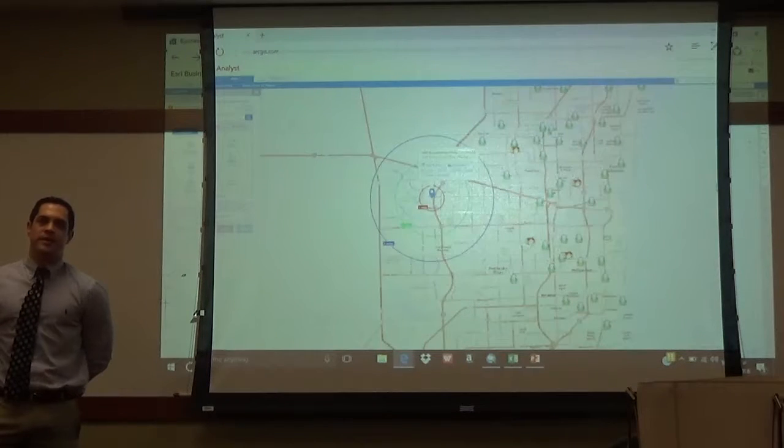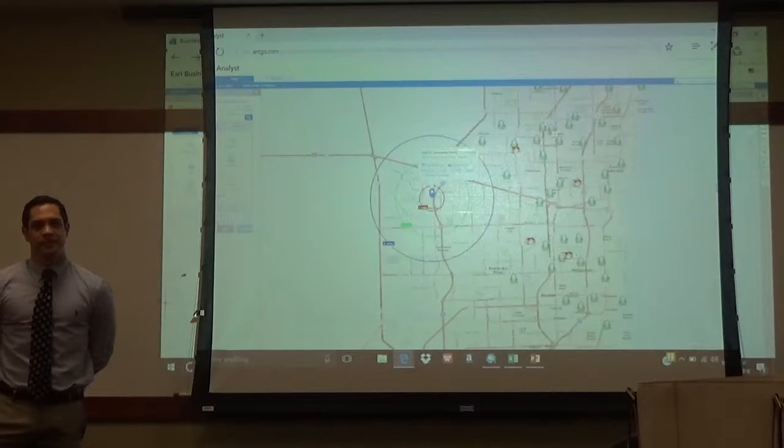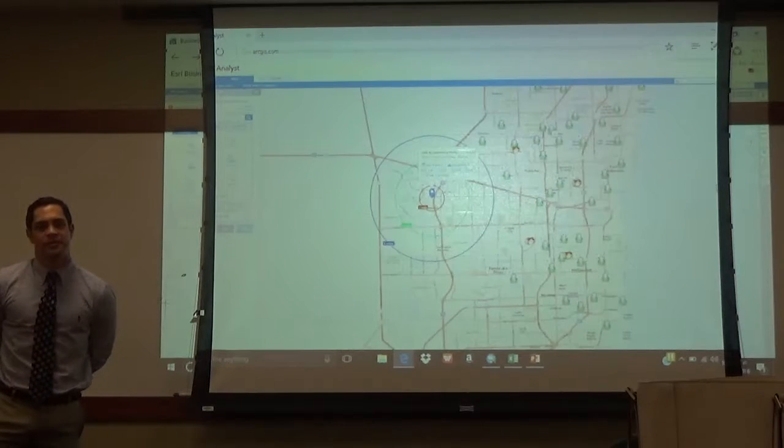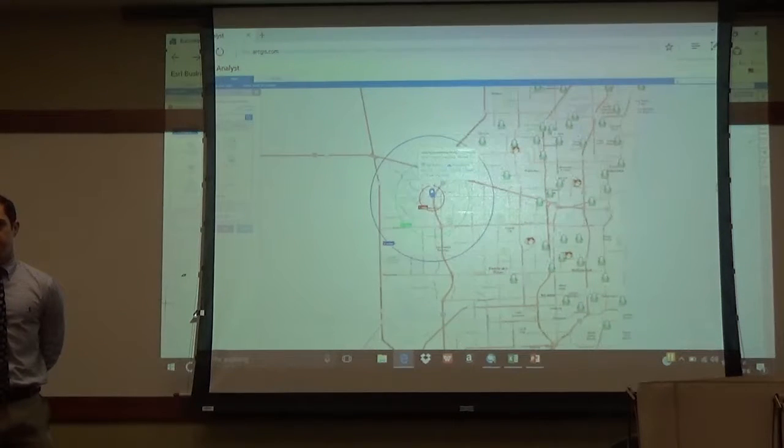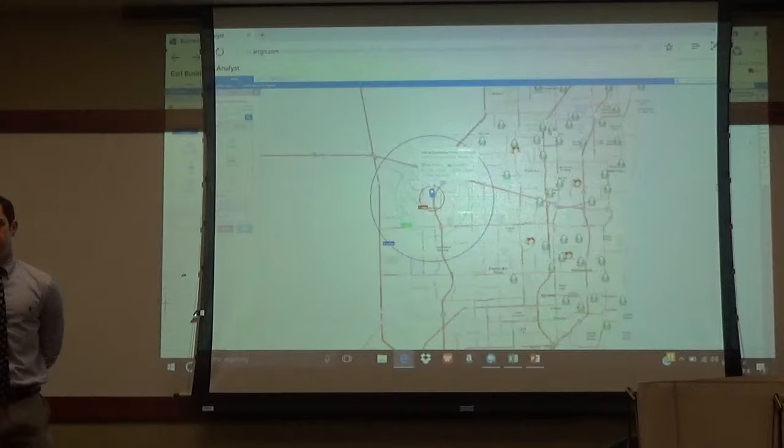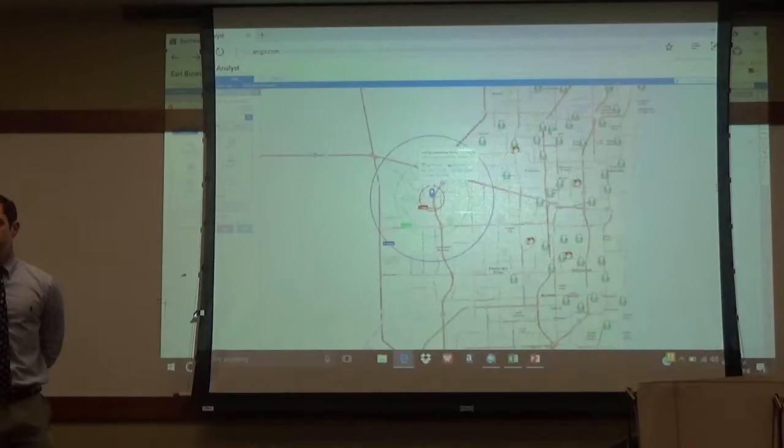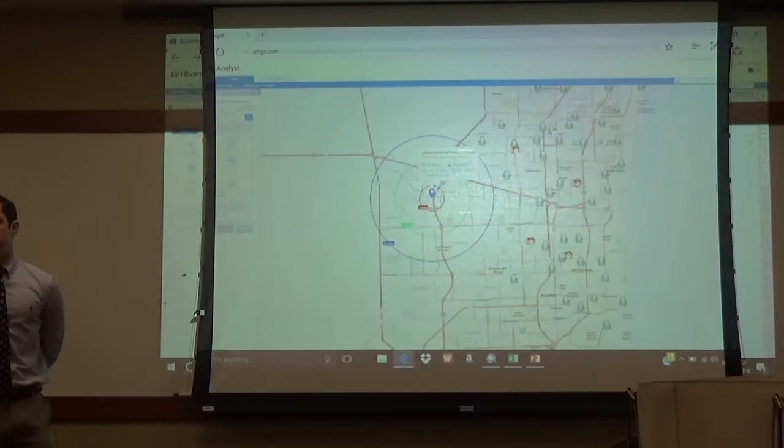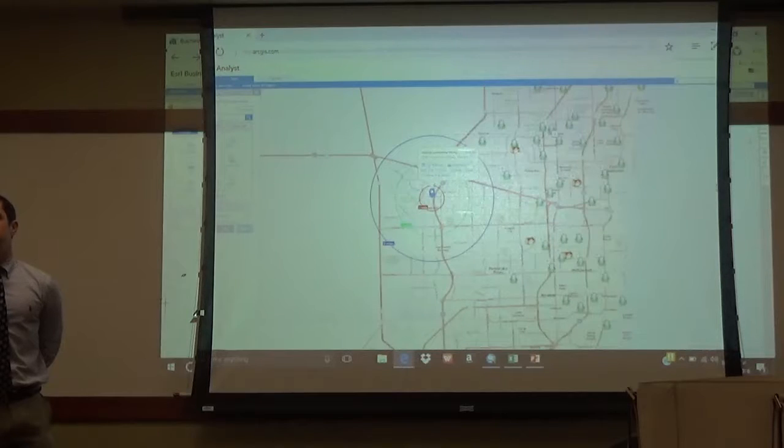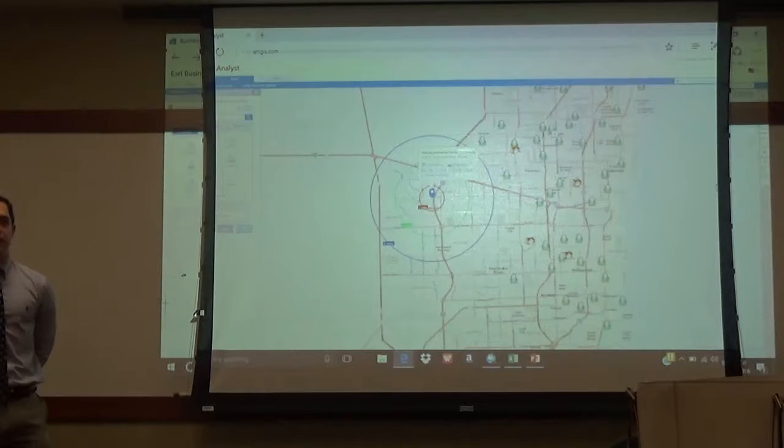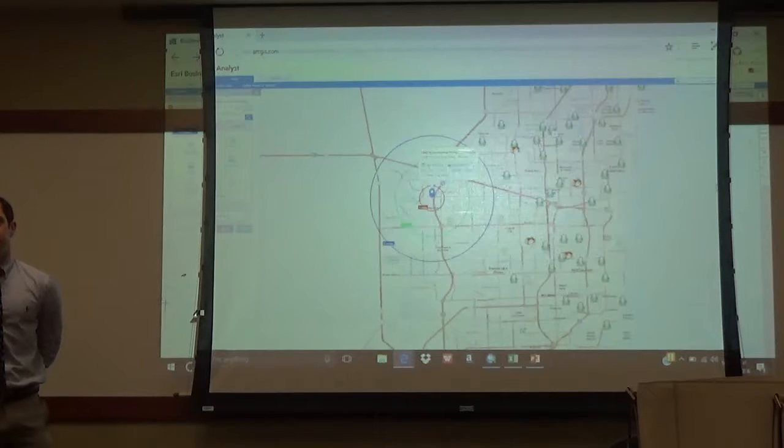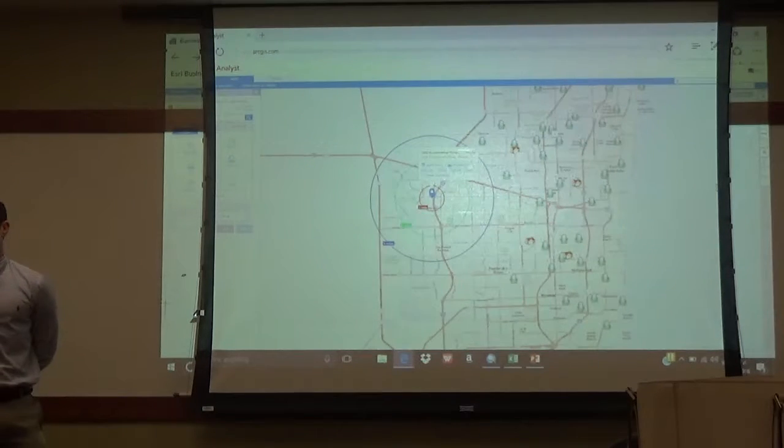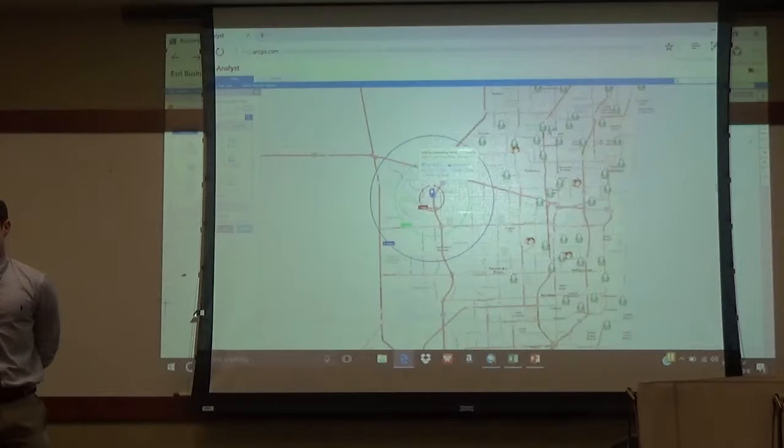Any ideas? There are gyms that offer, I think it's called silver sneakers or something, like gyms for older people. So you can digitize them. Absolutely. So anything that attracts or that services that community.